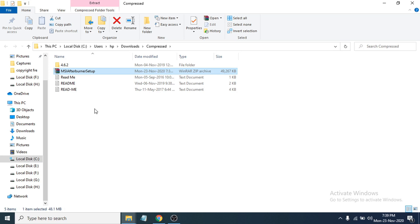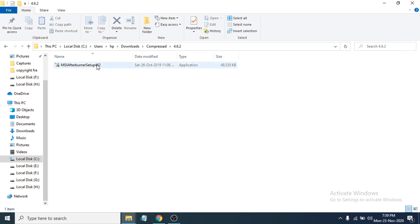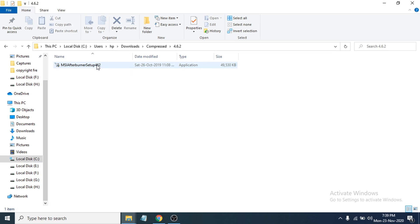After extracting the file, you can see there is a version 4.6.2 folder here. I'm going to double-click on it to open it up, and now you can see there is a file called MSI Afterburner setup. You just have to double-click on it to open the setup file.